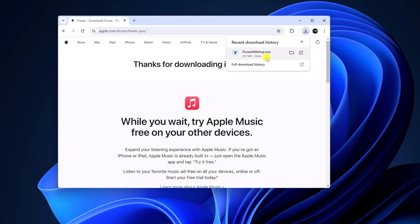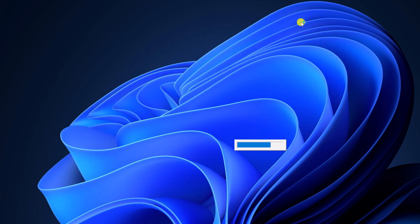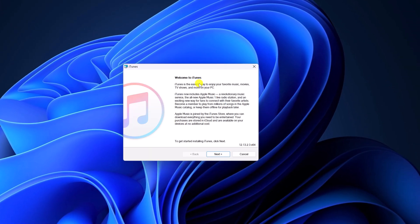Once the download has been completed, simply open this installer file. Now simply minimize your browser. Here we have the iTunes installation window, where you can see Welcome to iTunes.